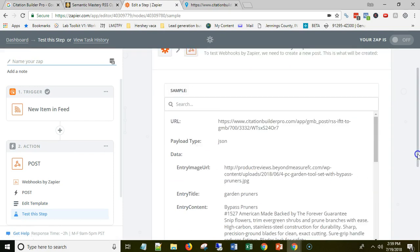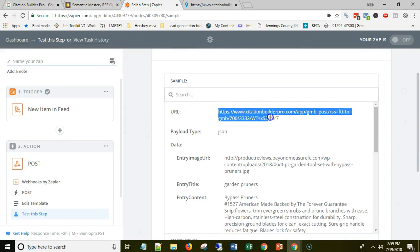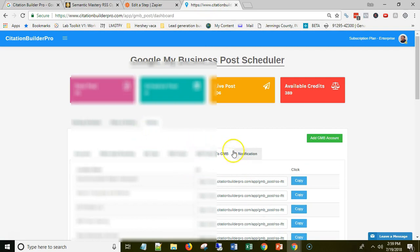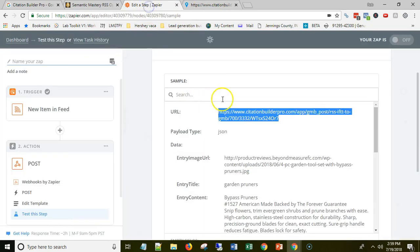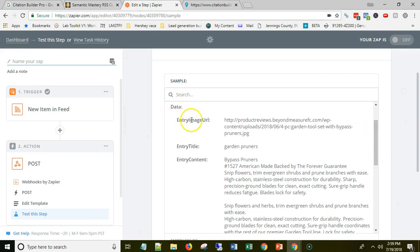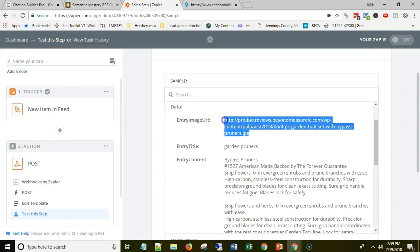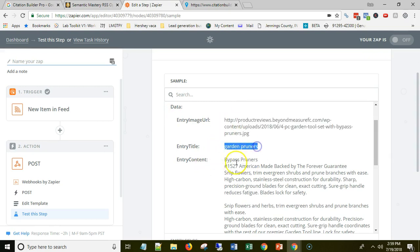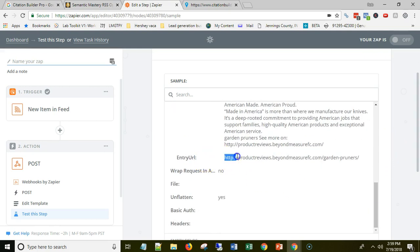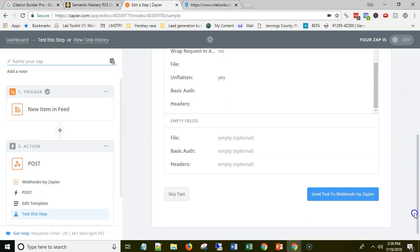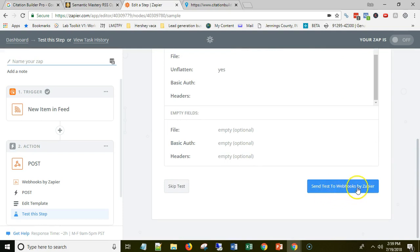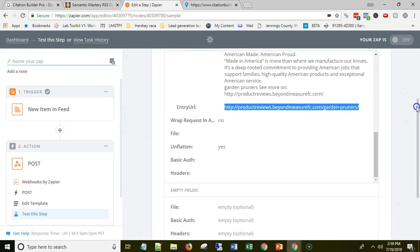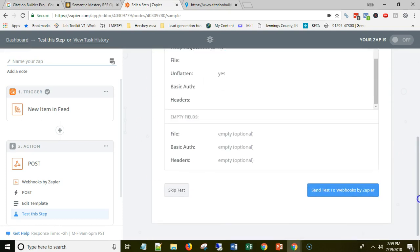Here's a summary of what's going to be pulled in: the URL it's sending data to is the webhook URL from the auto poster — the RSS Feed to GMB URL you copied. The payload type is JSON. Here you can see the mapped fields: entry image URL with the image URL, the title, the content, and the blog post link. You can double check everything here. You can hit 'Send Test to Webhooks by Zapier' which will actually send this blog post to that GMB.